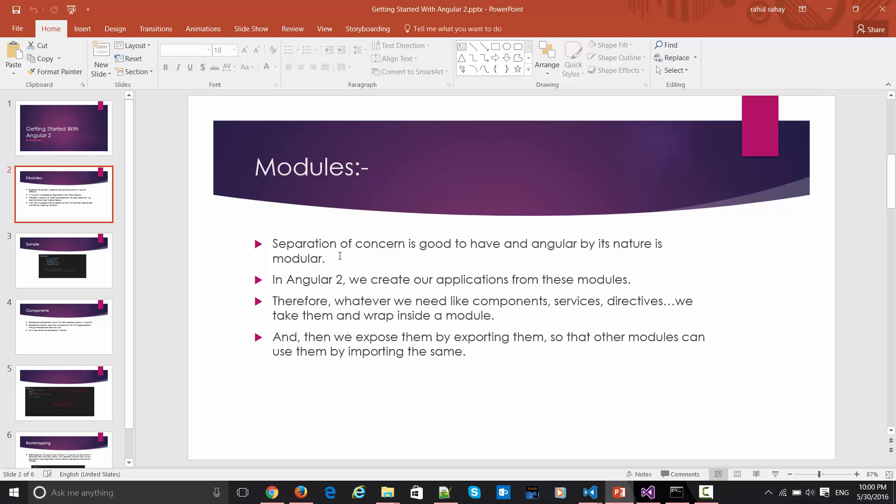Modules are nothing but I would say it's a kind of namespace in terms of C# or Java, or any object-oriented language. I would say it's a kind of container to isolate the things or isolate the features. It's pretty much designed on the lines of dependency injection.